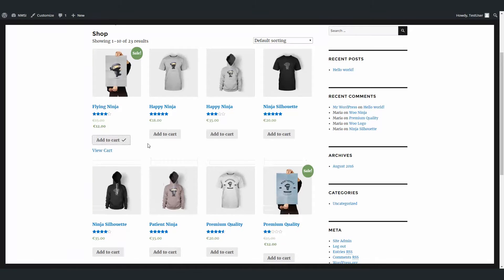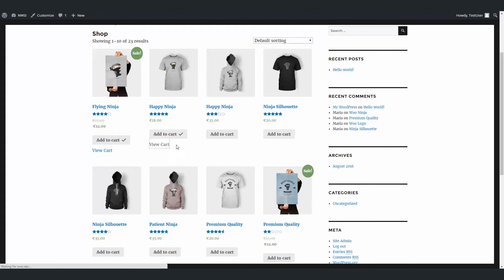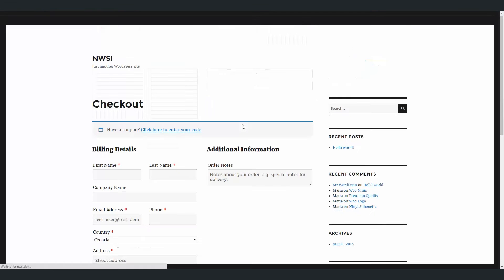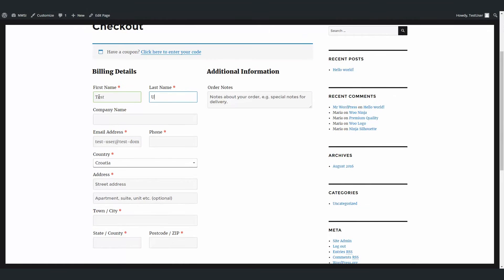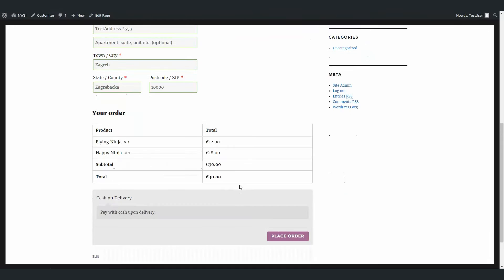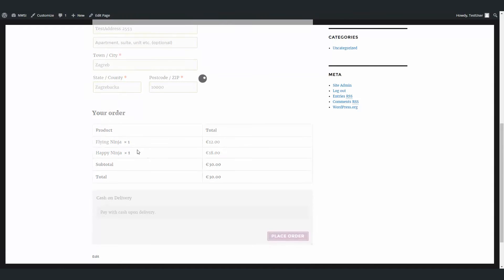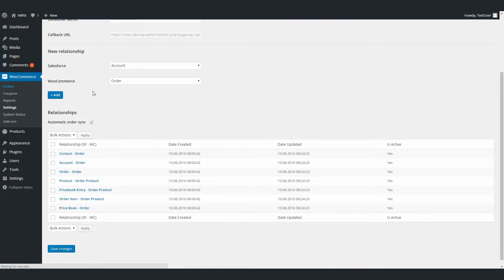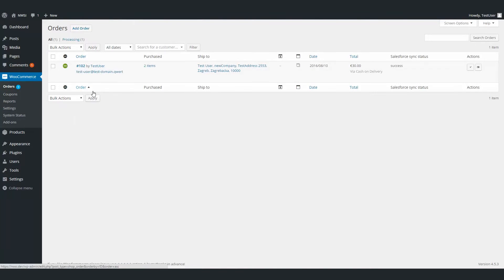Now we can buy something. Just for a showcase, let's add a few items. Go to cart and proceed to checkout and fill in the information. Now we can place an order. After the order is received, we can see it in the WooCommerce page. You can see the Salesforce Sync status — it was successful — and we can check this order in your Salesforce account.